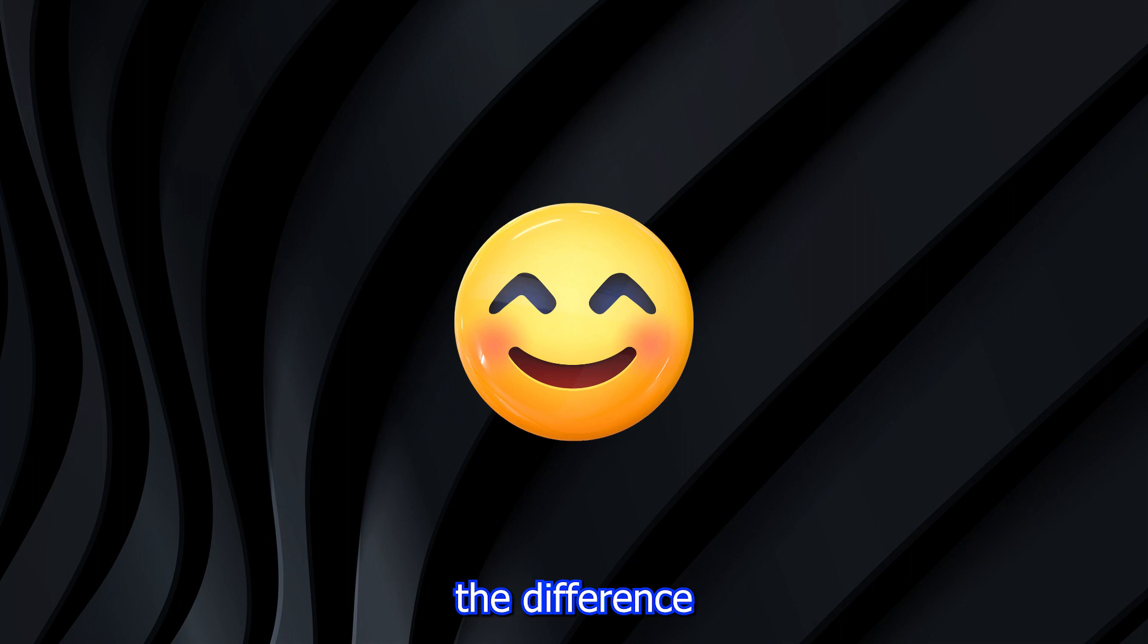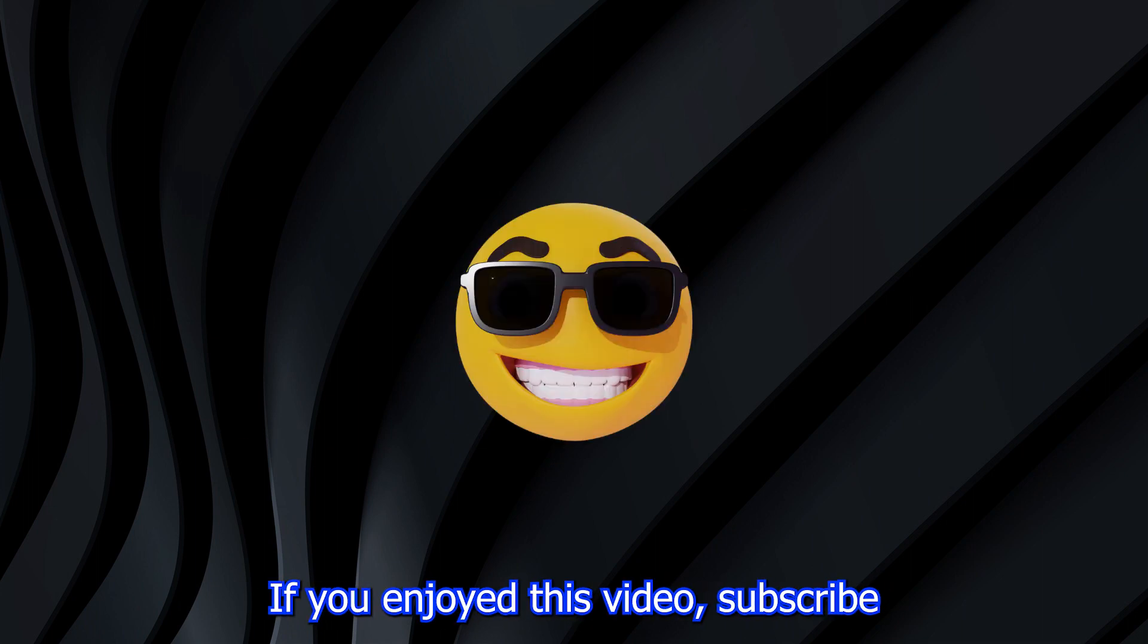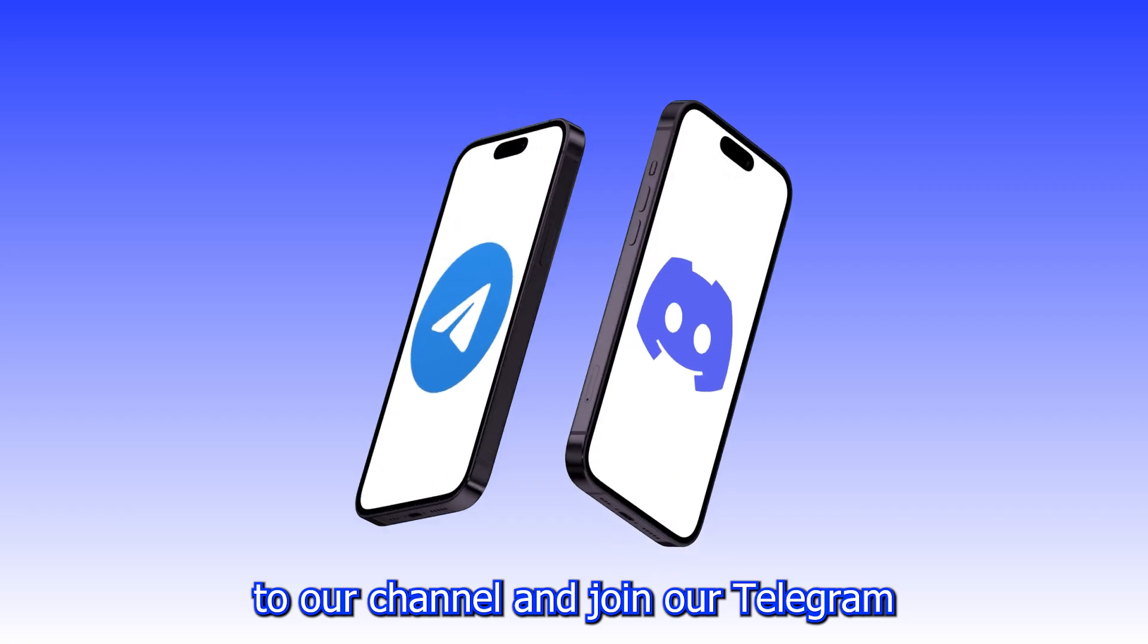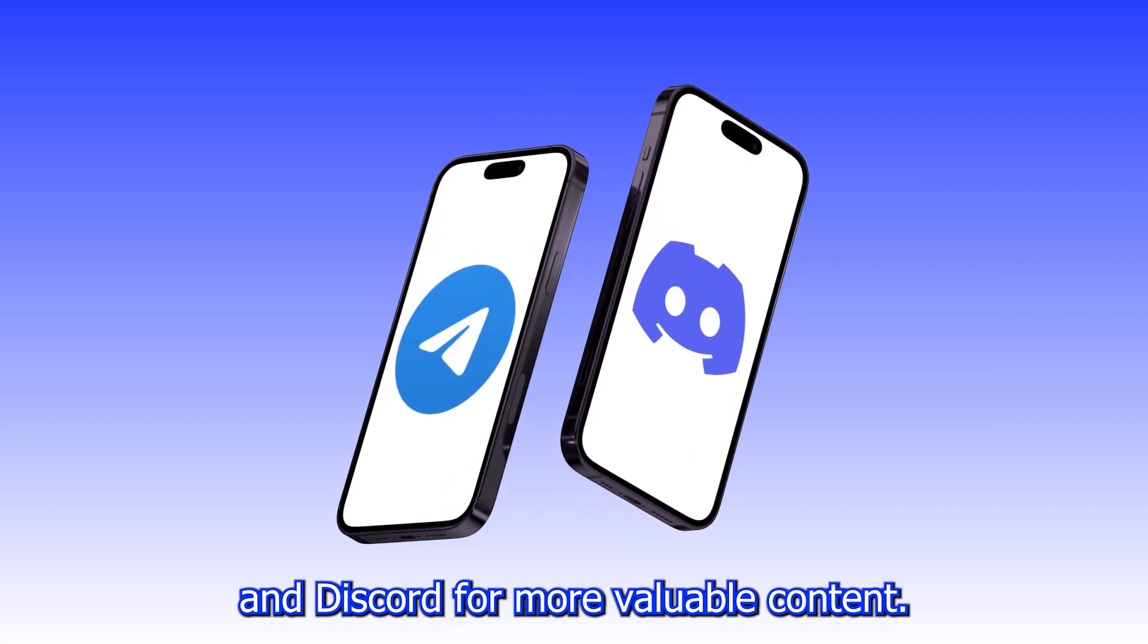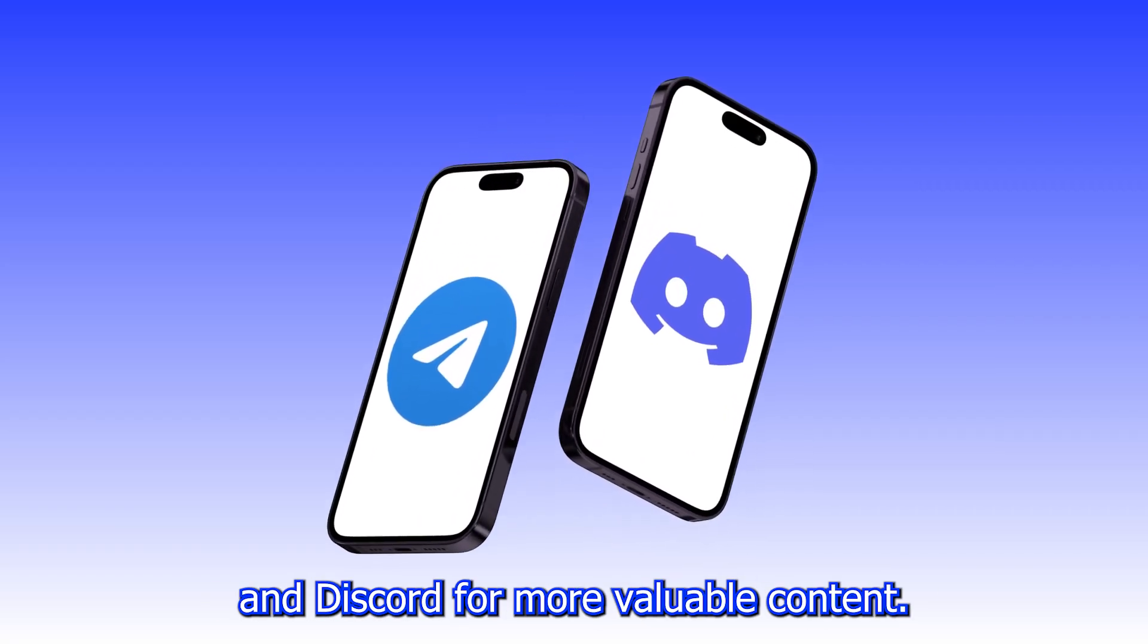I hope you now understand the difference between personal ad accounts and business manager ad accounts. If you enjoyed this video, subscribe to our channel and join our telegram and discord for more valuable content.